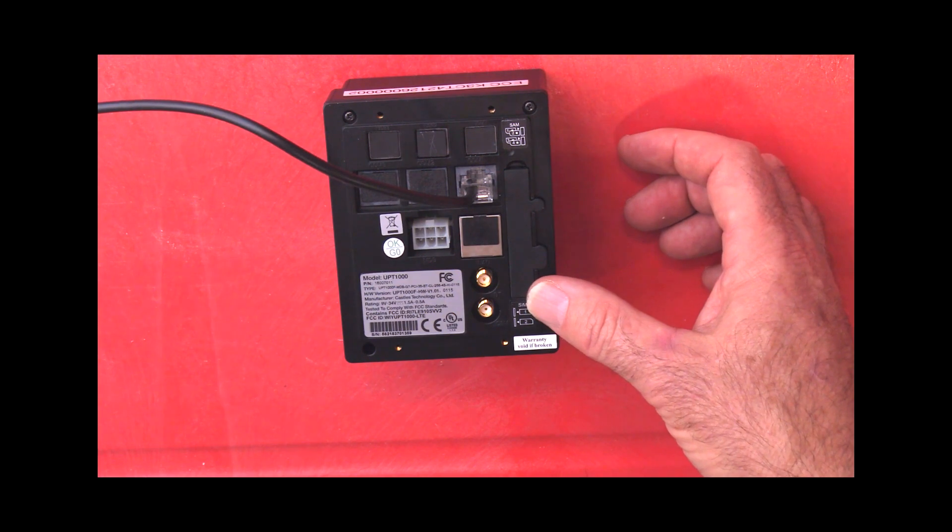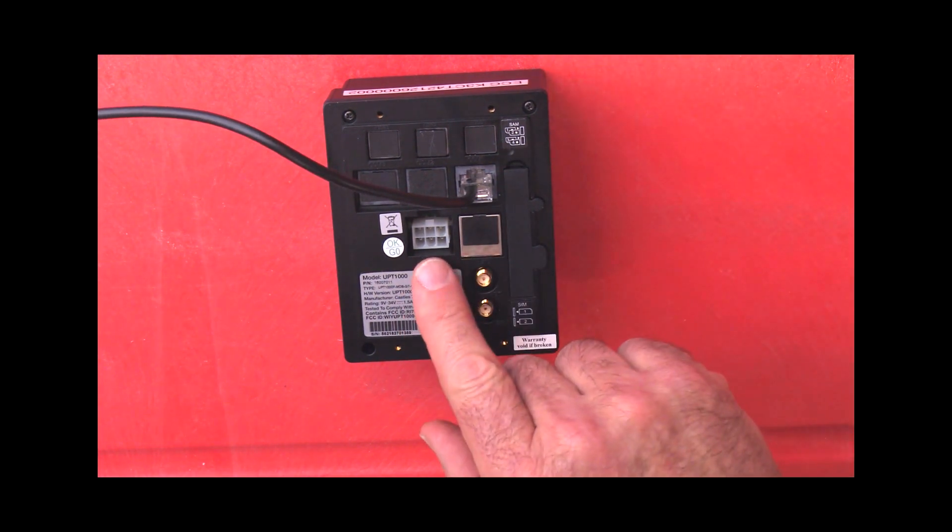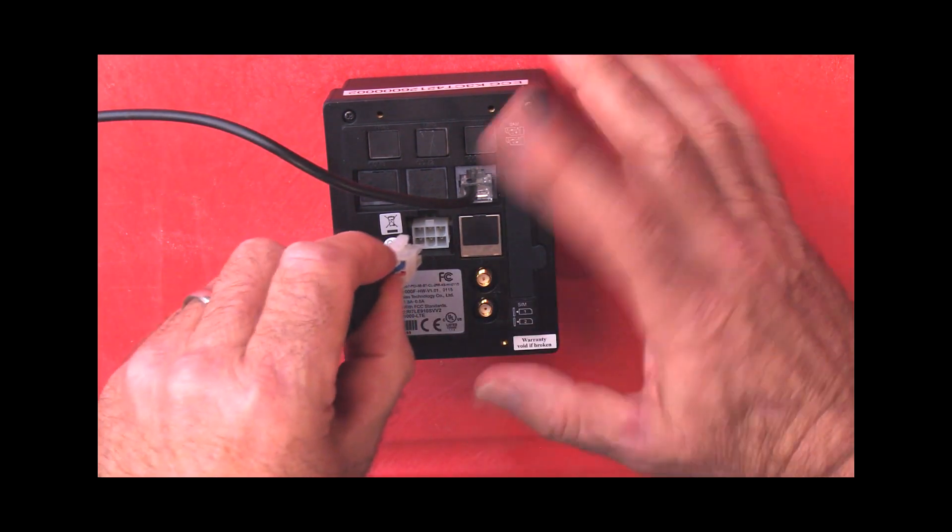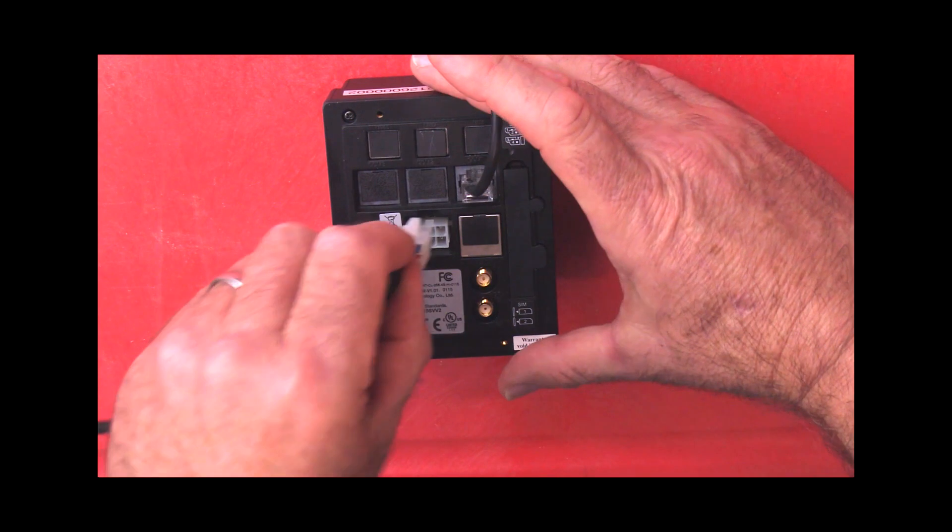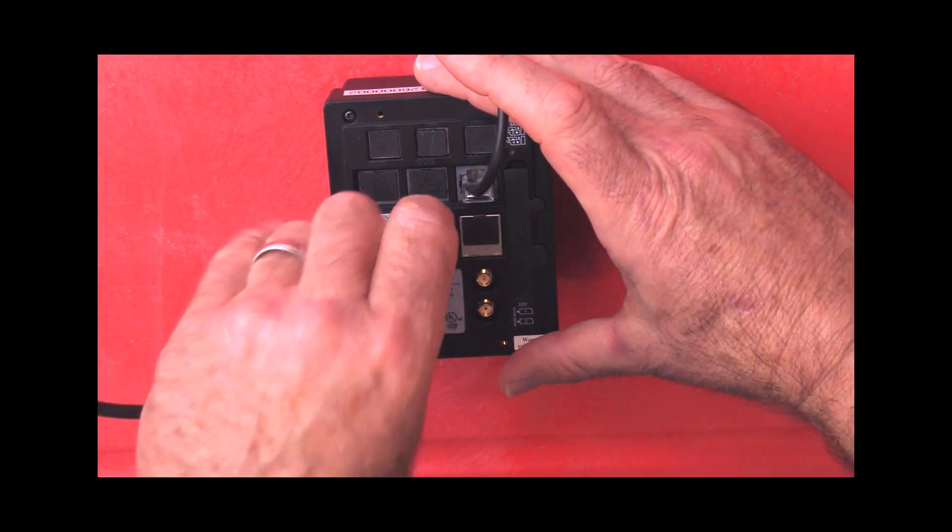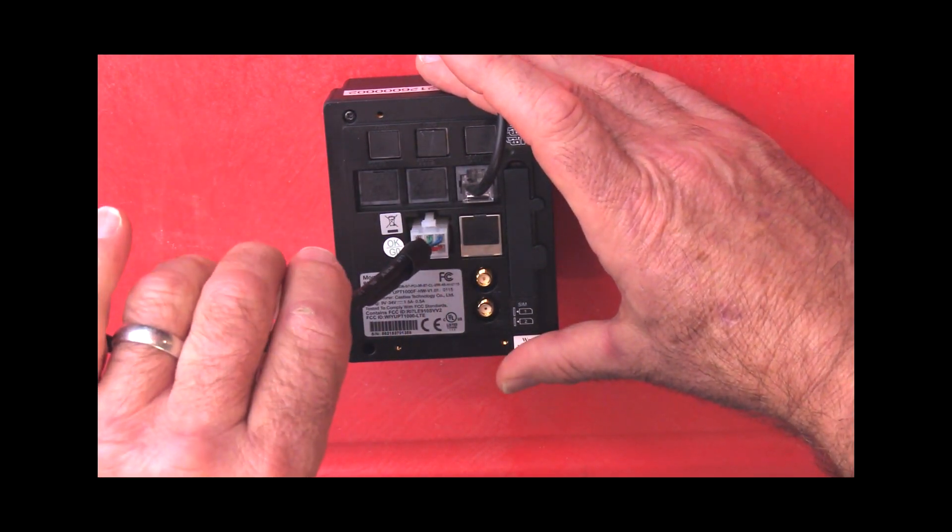Next connection will be the MDB, which is this white molex connector. Take that, goes in, and again you get that positive snap.